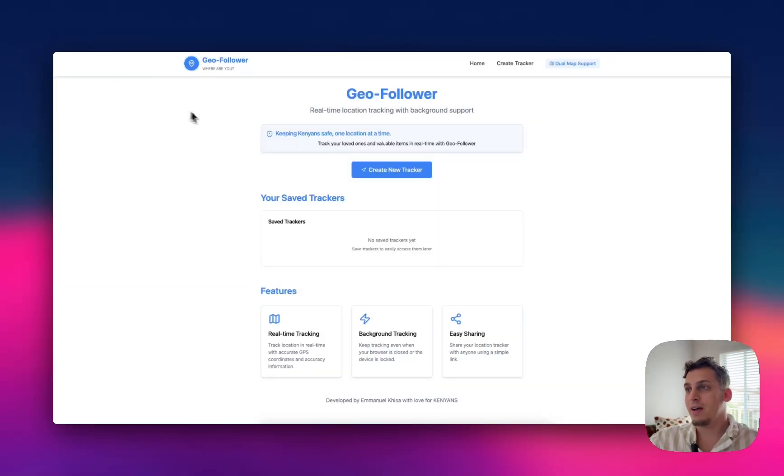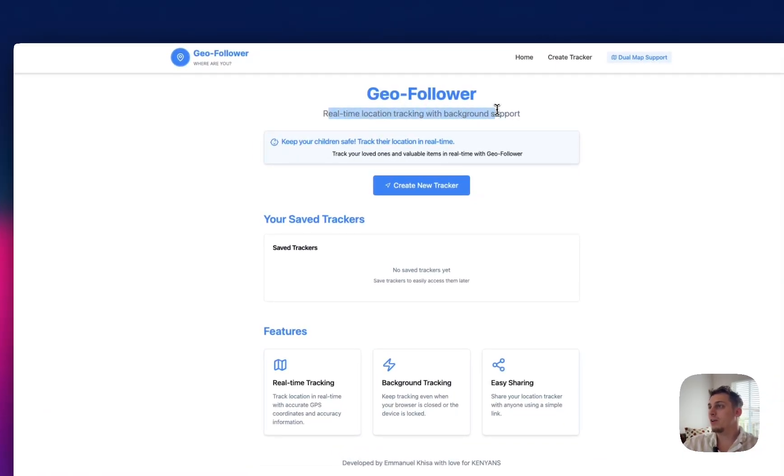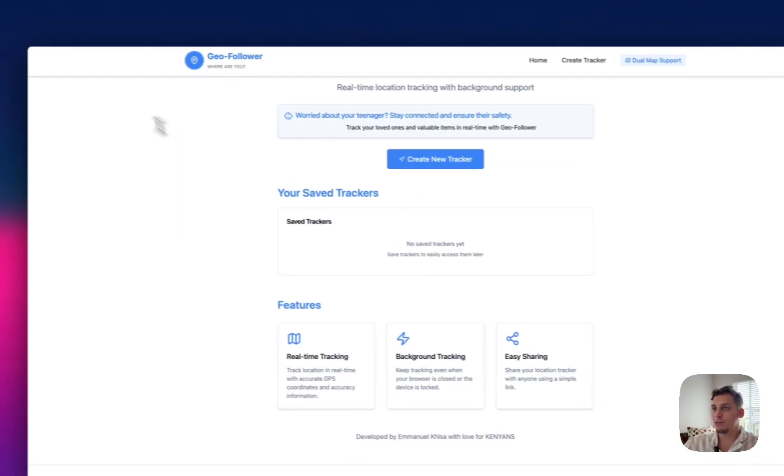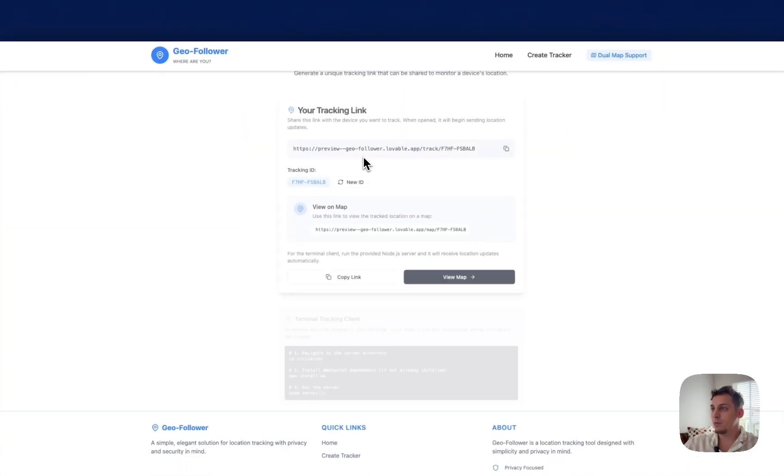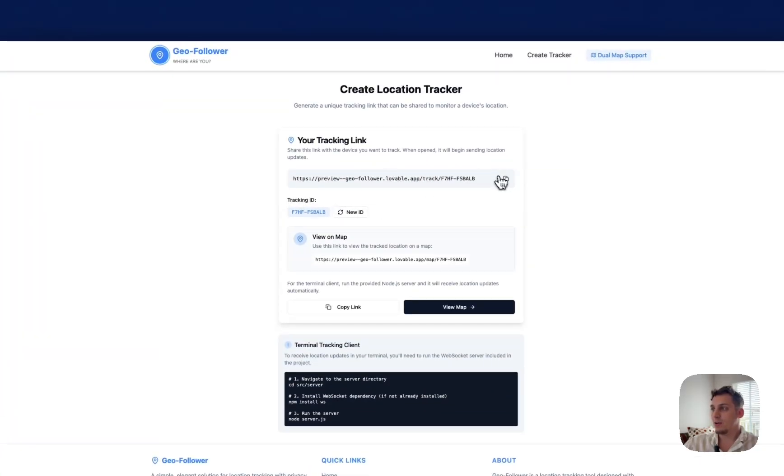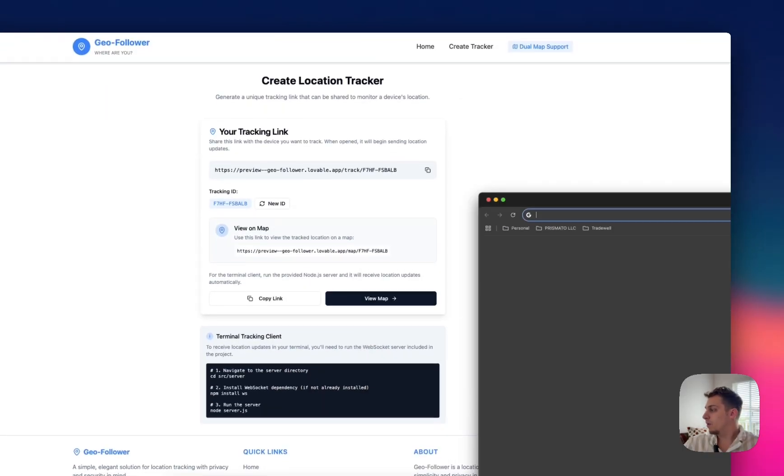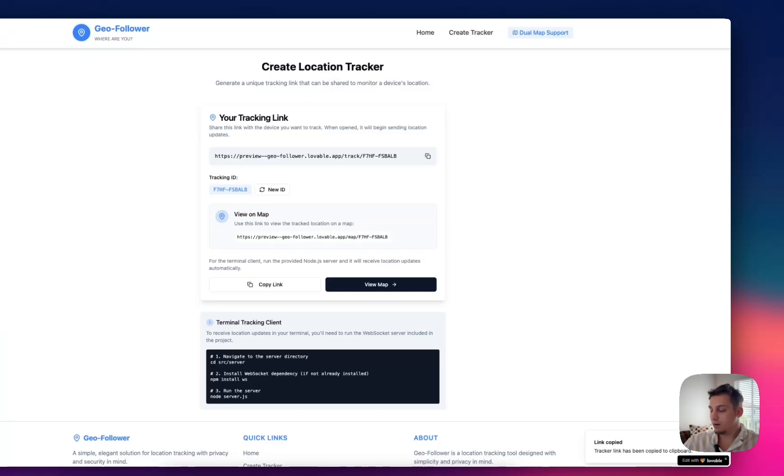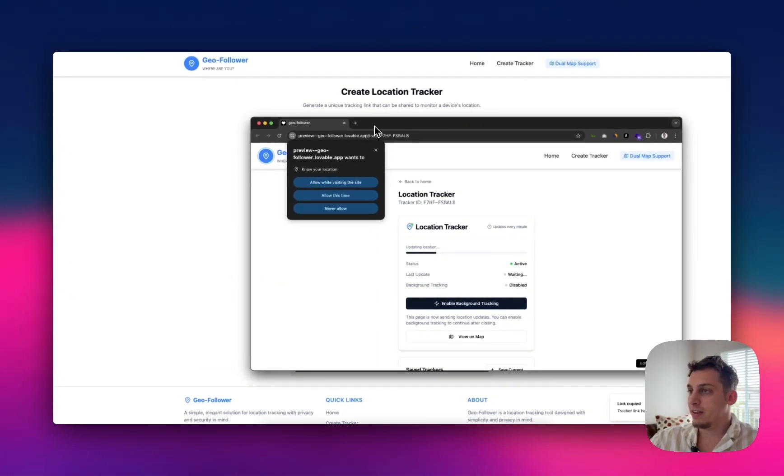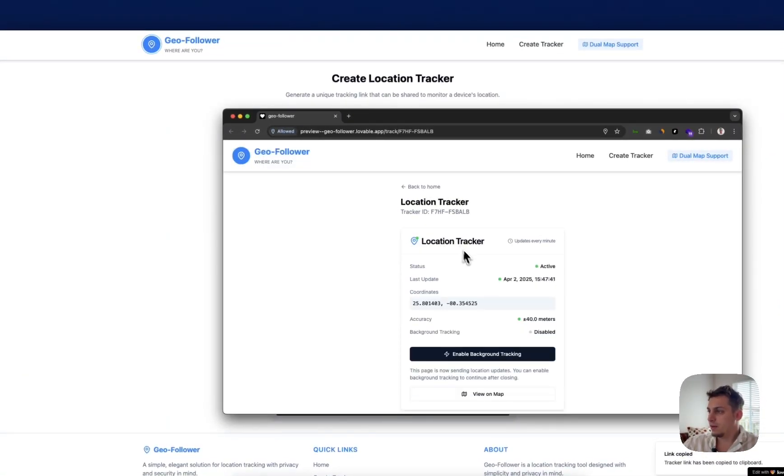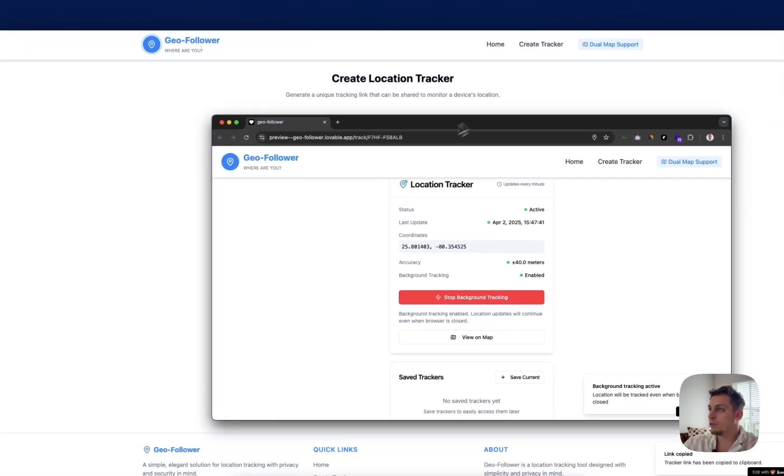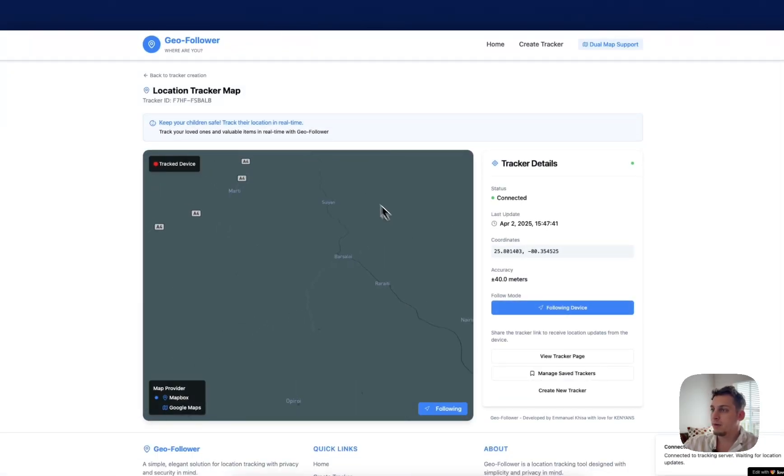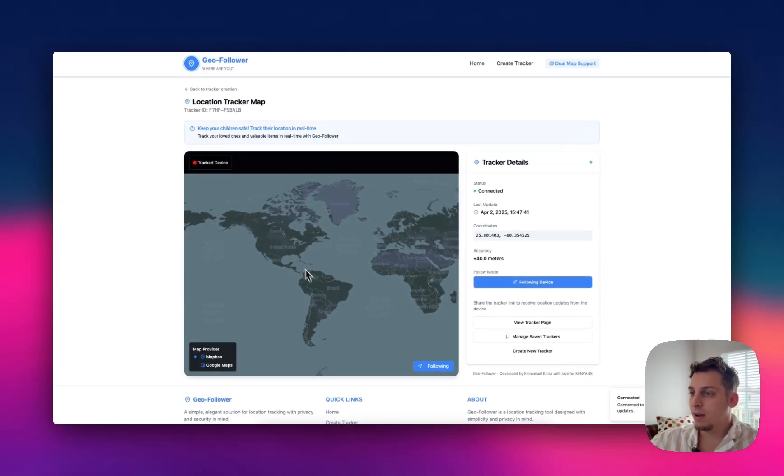Now, the next tool that I found was this one called Geo Follower. And Geo Follower is a real-time location tracking with background support. So you can create a new tracker. So I have one tracker that I actually made, but I deleted it. So we're going to create a new one. And basically, you get this link. You can copy this link. And let's say if I were to open WhatsApp on another tab. I'm going to open WhatsApp here. And I'm going to basically open that link that I sent to myself and put on Allow while visiting the site.